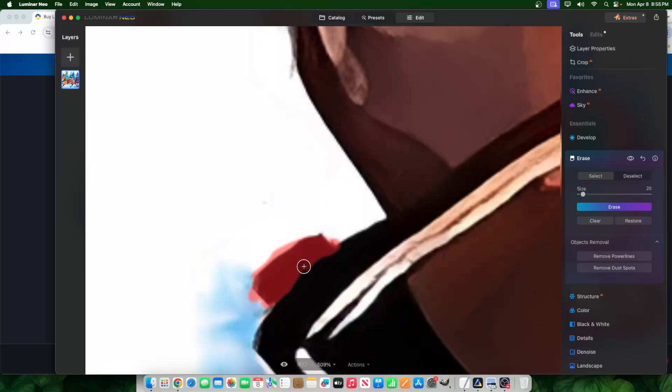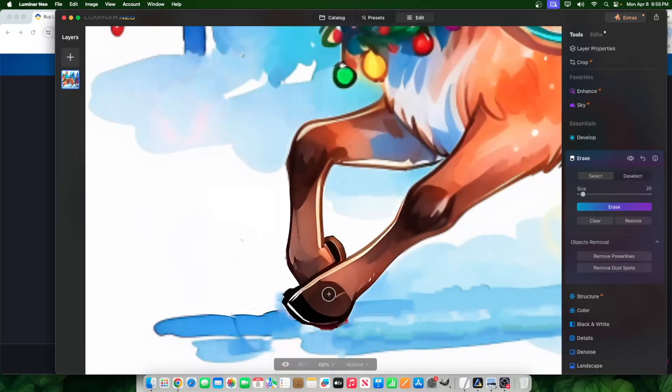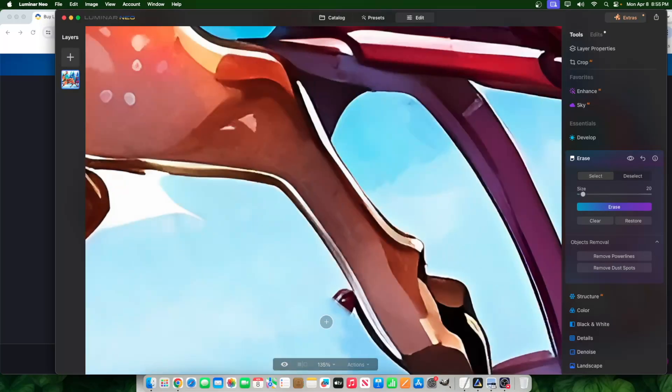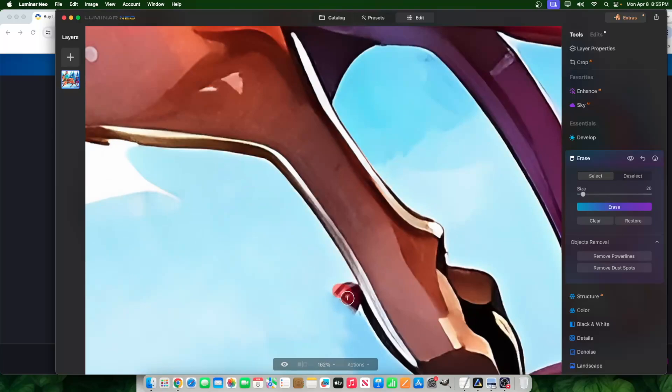Erasing certain things, getting rid of certain things, and frankly, making it look better in certain circumstances. So that's it for today. I'm just simply using this eraser. It's the fastest and easiest way that I use to fix errors on my images.